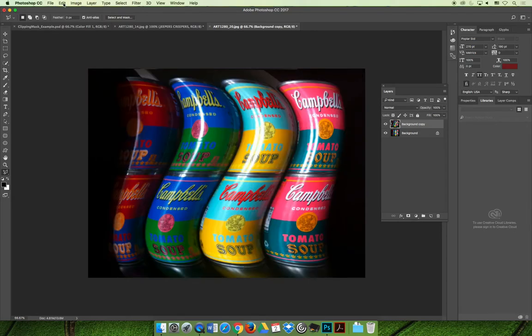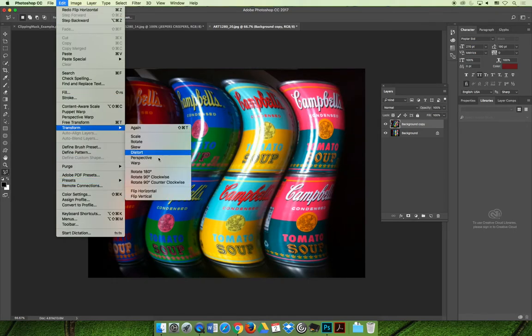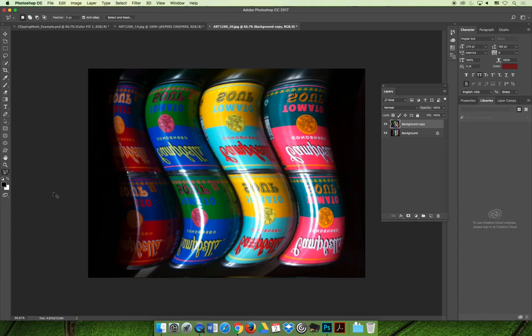And then you could also choose Edit, Transform, and you could flip it vertical. Flipping it vertical will also make it look like it's upside down, but now the text is backwards. So keep that in mind if you're going to do this transformation.